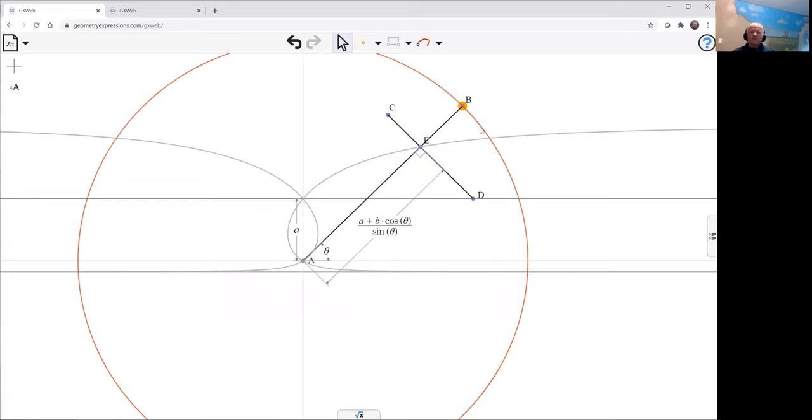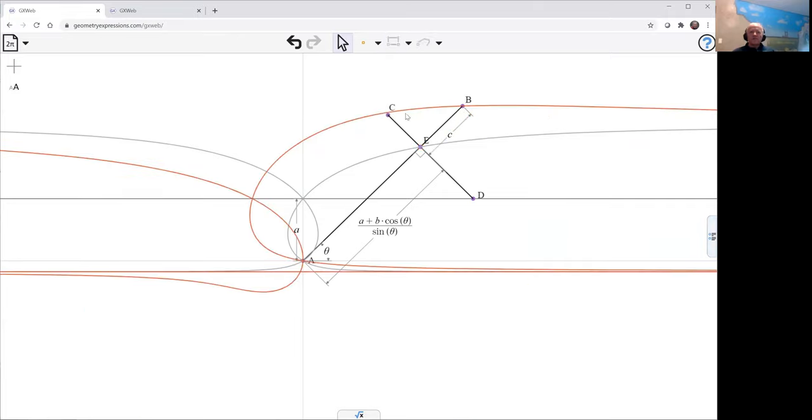That doesn't look right. That's because we have not specified the length from B to E. And let's do that. At the same time let's specify the length from C to E.